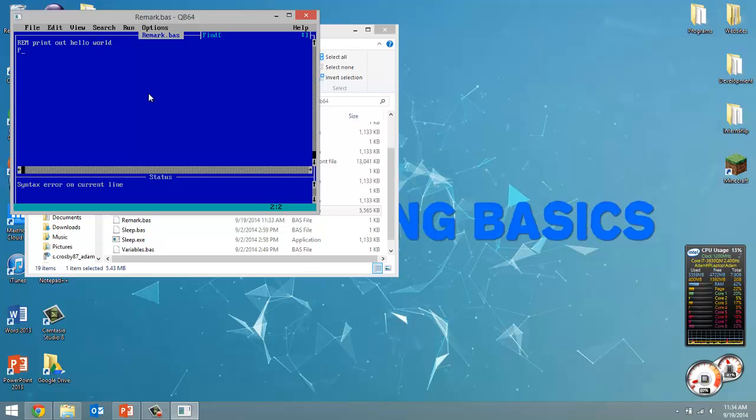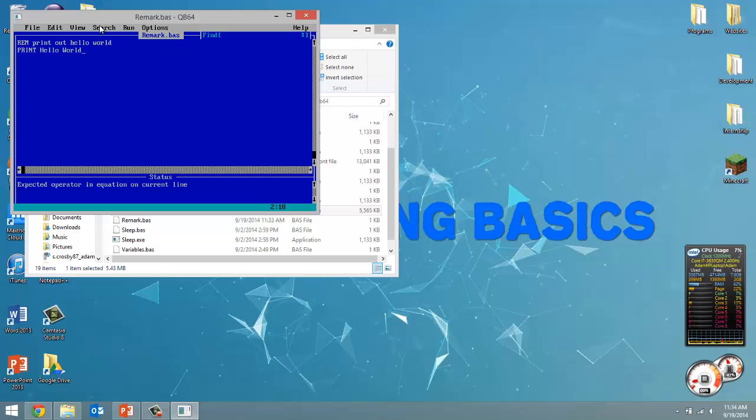Now let's do a print statement that actually prints out Hello World.